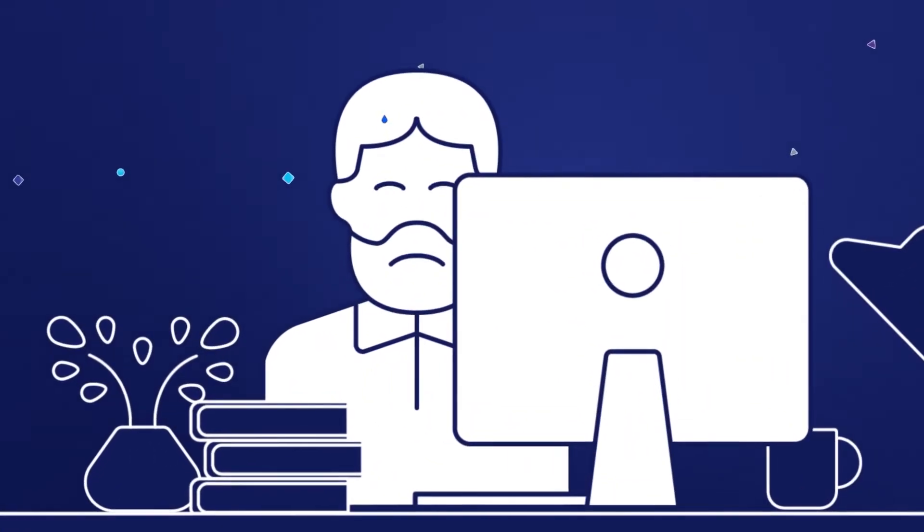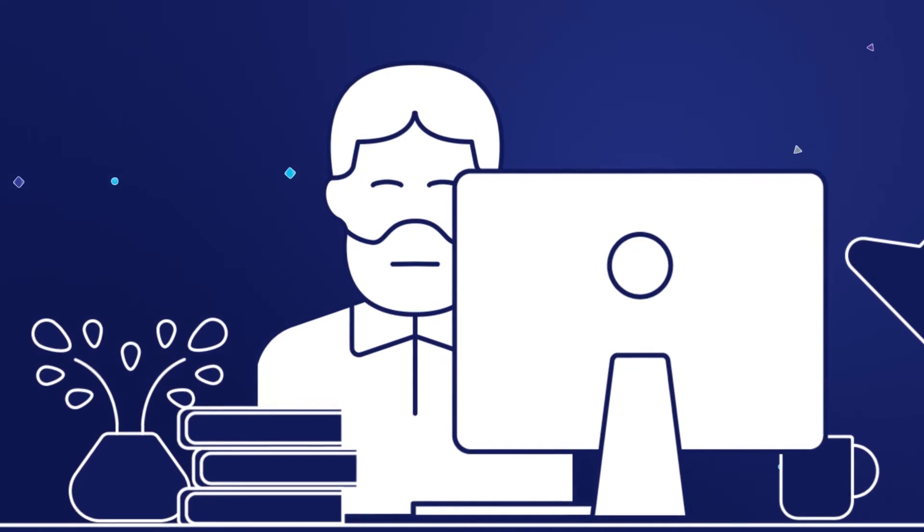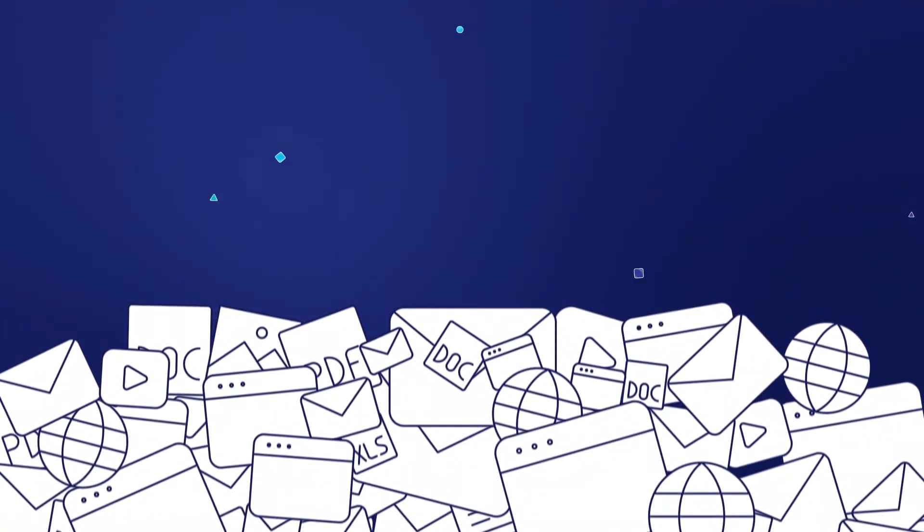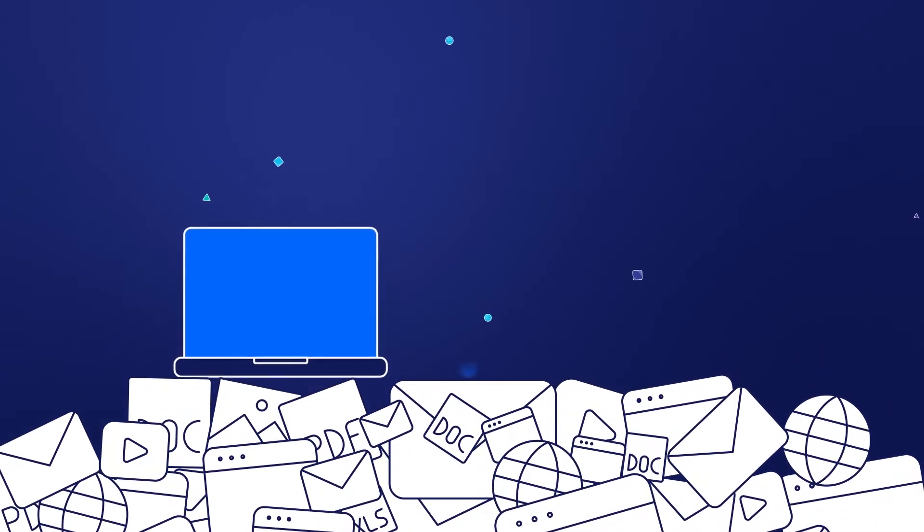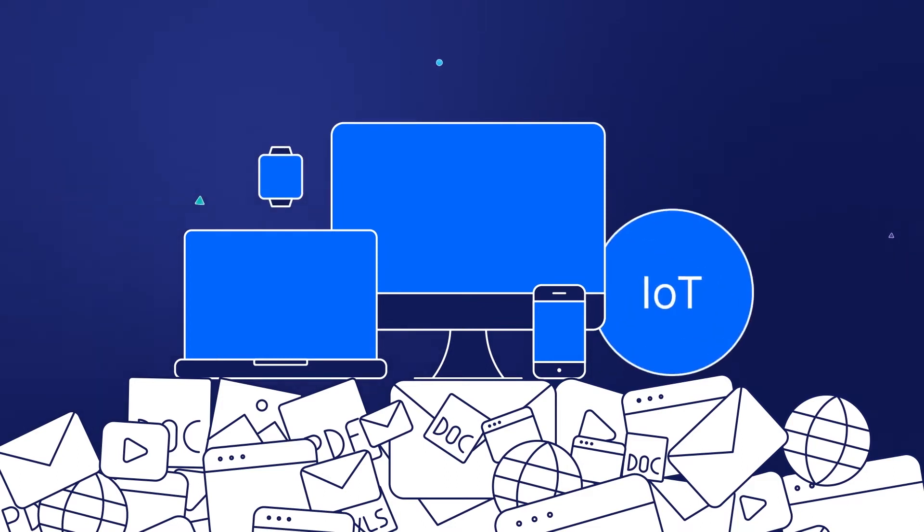we understand the challenges you face in investigating crimes. Mountains of data to be collected from laptops, desktops, mobile devices, smartwatches, and all of the devices associated with the Internet of Things.